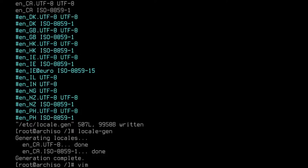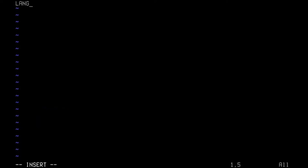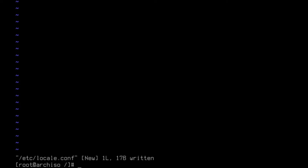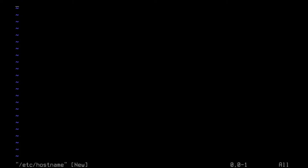Now I'm going to type in vim /etc/locale.conf and type in LANG= — make sure LANG is in capitals, you have to type it exactly: en_CA.UTF-8. Save it. Now I'm going to give my new system a hostname. I'll type in vim /etc/hostname and give it the hostname 'arch'. Save the file.